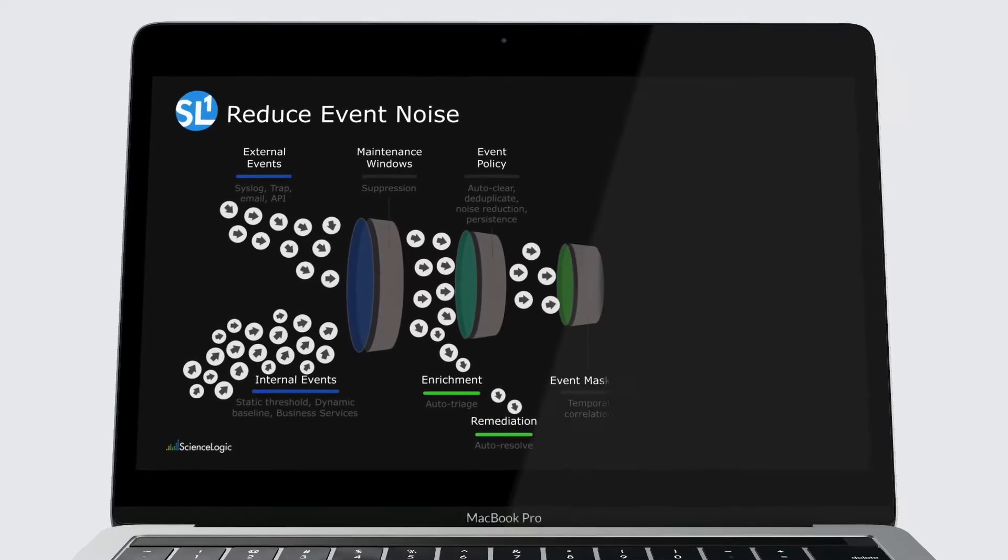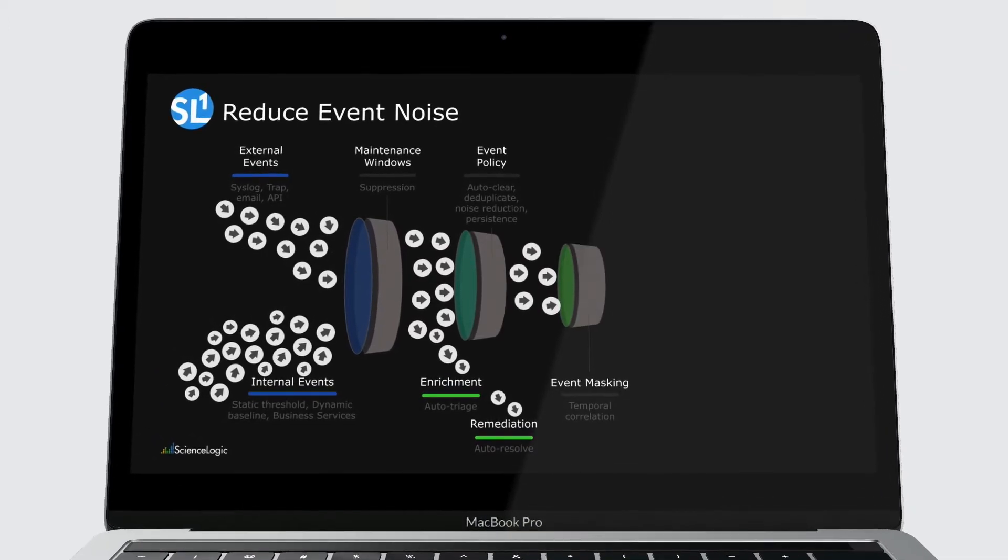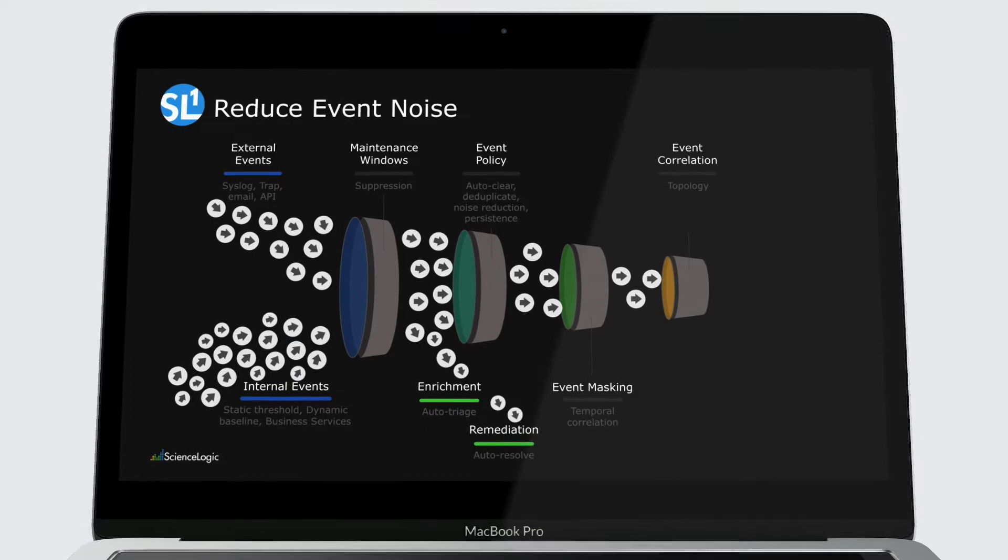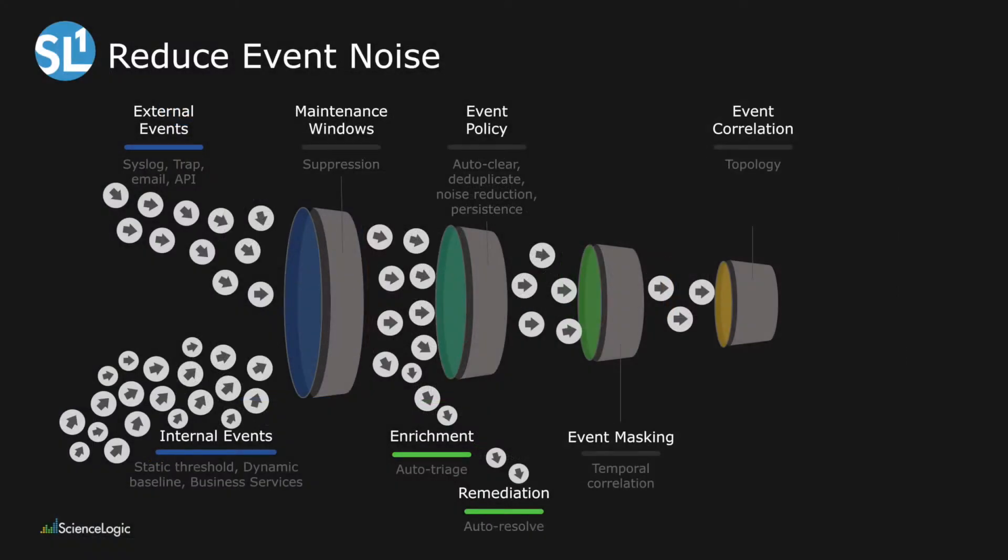deduplicate, mask, and ultimately resolve or correlate multiple events into a single event. This eliminates the typical event storms that can overwhelm operational teams.